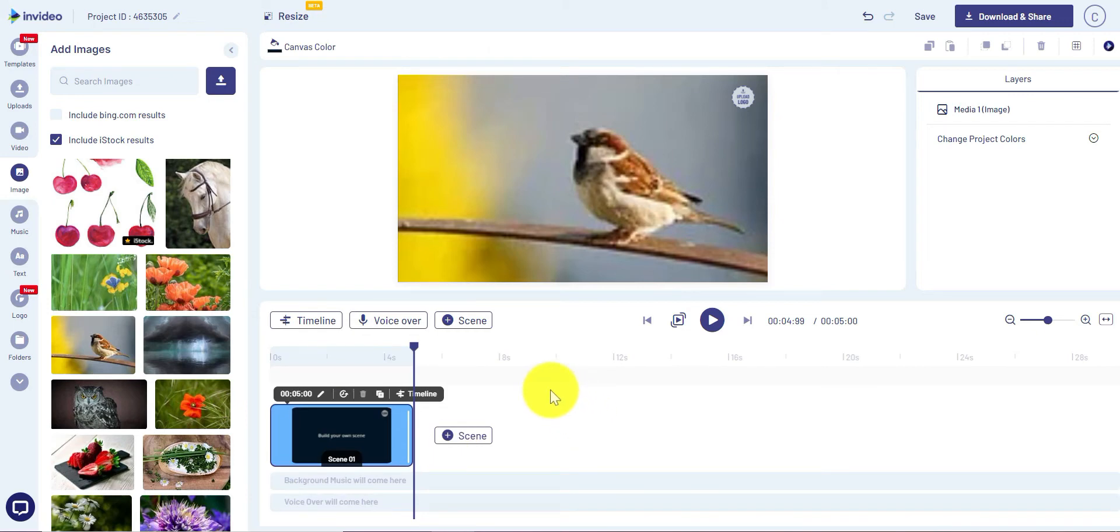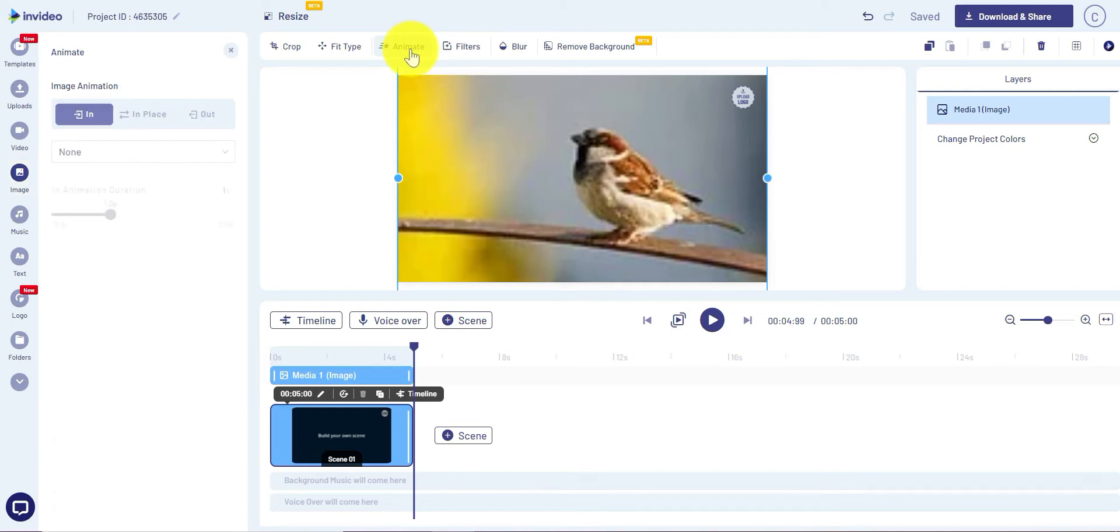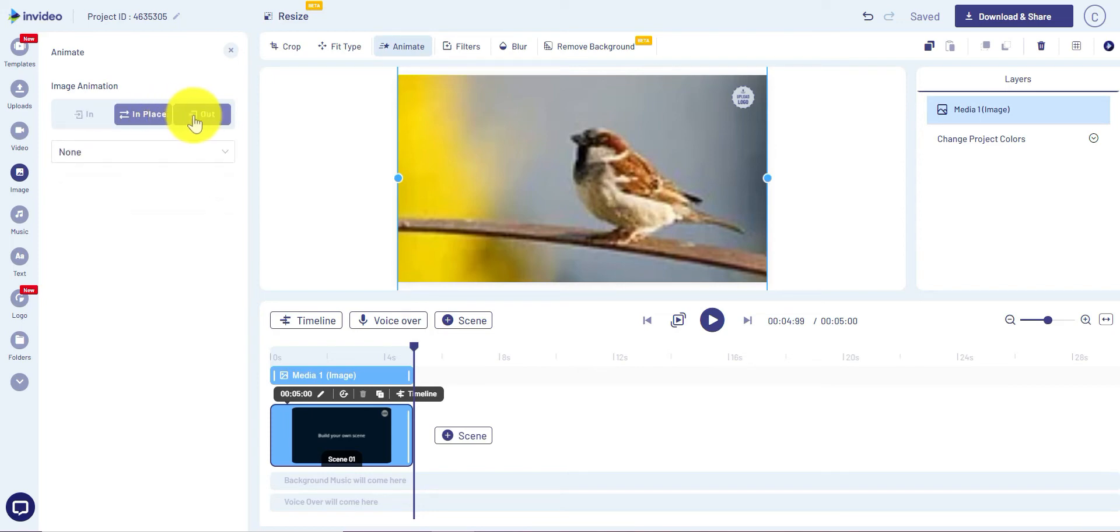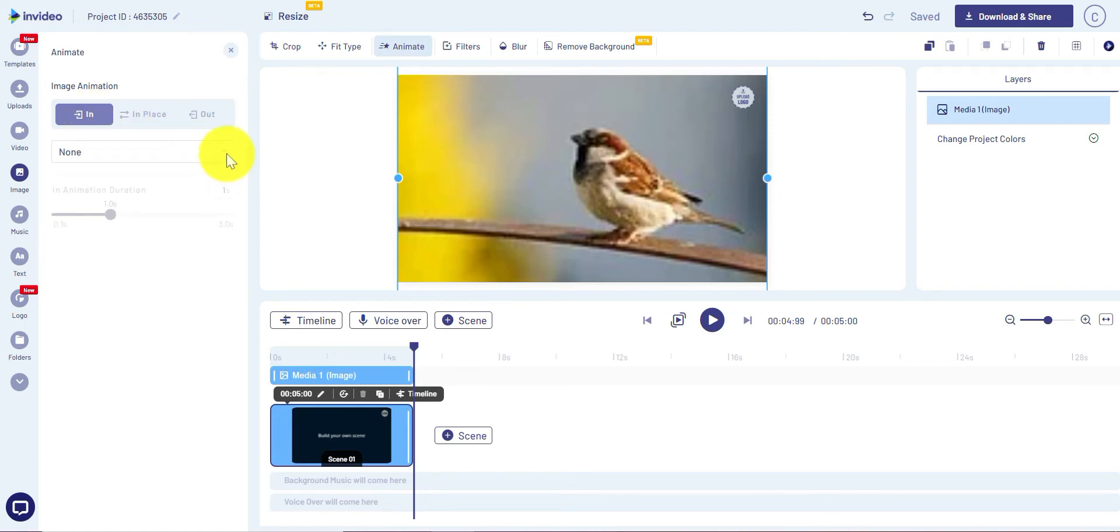To create animation for this image, I need to click on the image, next click on animate. Under animate there are three options: in, in place, out. Currently it's none, so let's start with the 'in' option. Click on the drop down list.